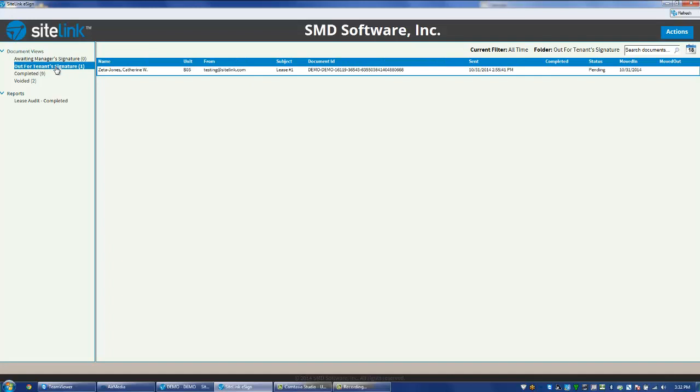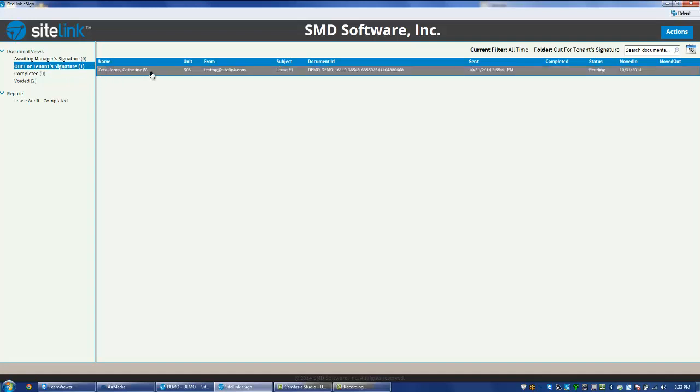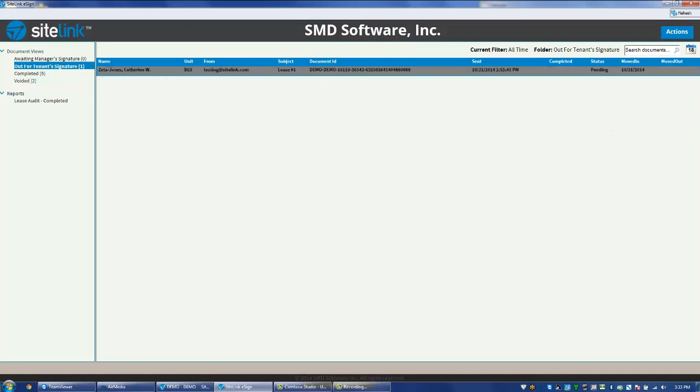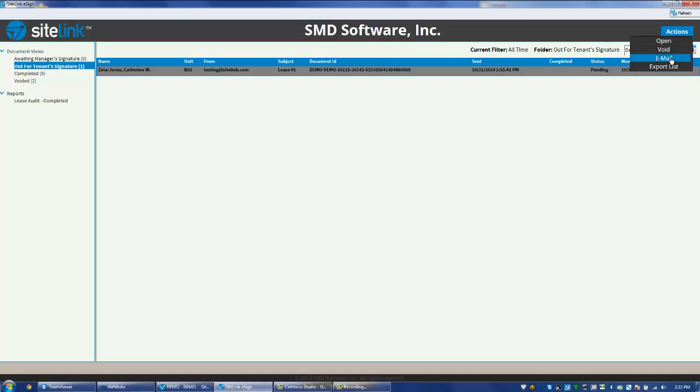The next option is Out for Tenant Signature. This would be for the case where the document has been emailed to the tenant and they have not signed it. At this point, we're waiting for the tenant to sign the document so that they can now move to the Awaiting Manager Signature option. We can highlight that particular person, choose Actions, and email it again. It is possible that the tenant may say that they didn't receive the eLease. We could send it again by using this option.